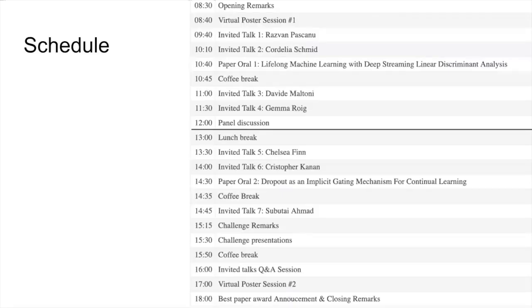Finally, here's the schedule of the workshop. As you can see, the workshop is divided in two parts to accommodate two different time zones. Each one contains a set of invited talks and a poster panel or Q&A where you can ask questions to the speakers. There are also two virtual poster sessions where you can zoom with the authors and ask questions. Vincenzo will host a live event with the challenge remarks and will also disclose the winners. The best paper awards are announced in the closing remarks.